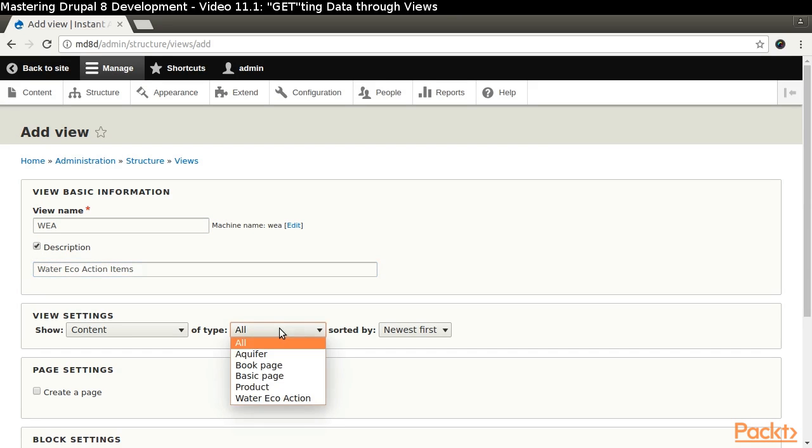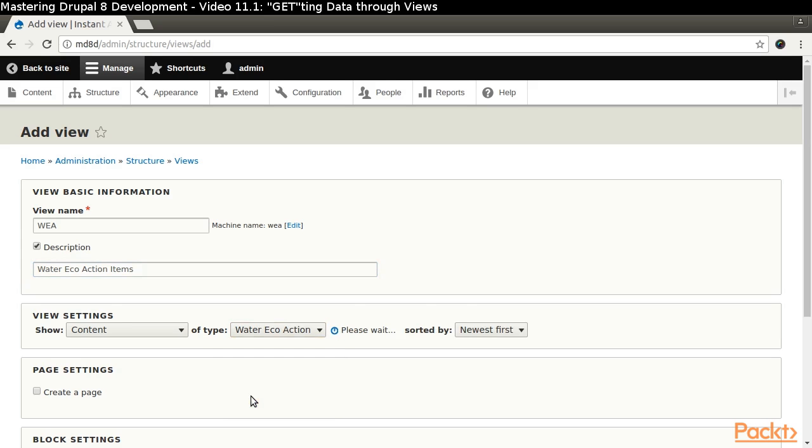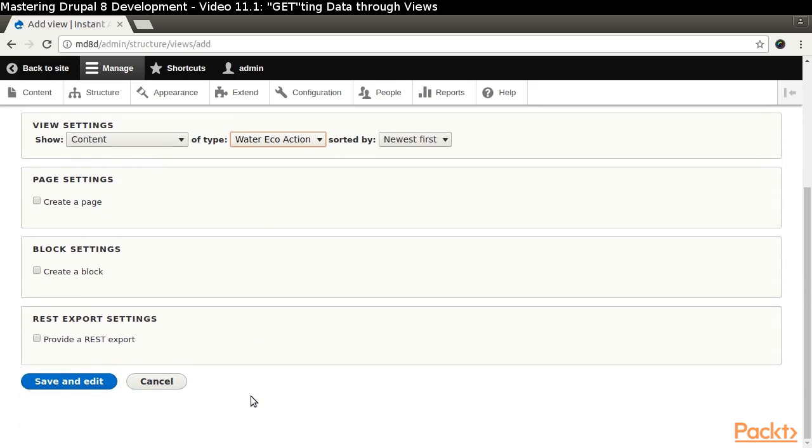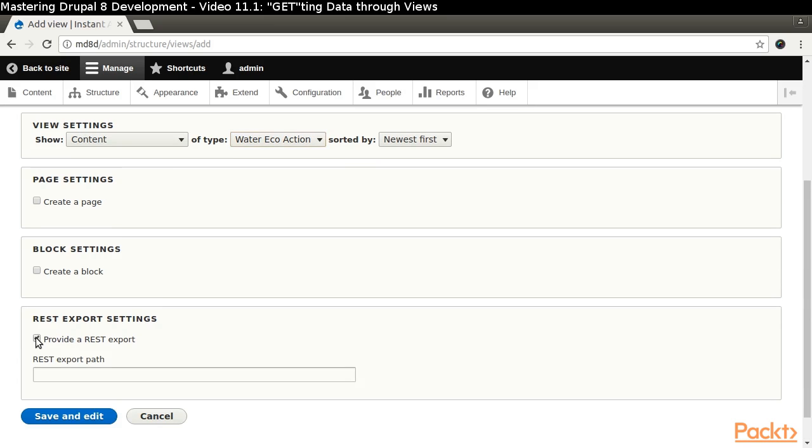Choose to show content of type WaterEcoAction sorted by newest first. Skip the page settings and block settings.